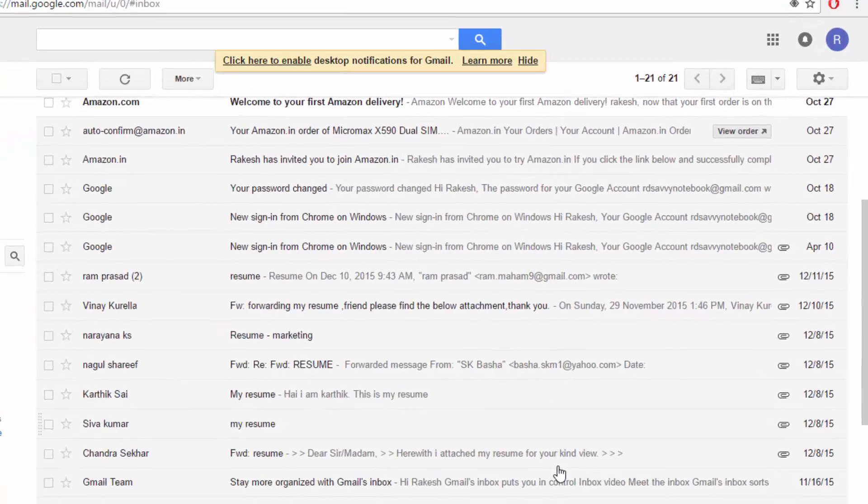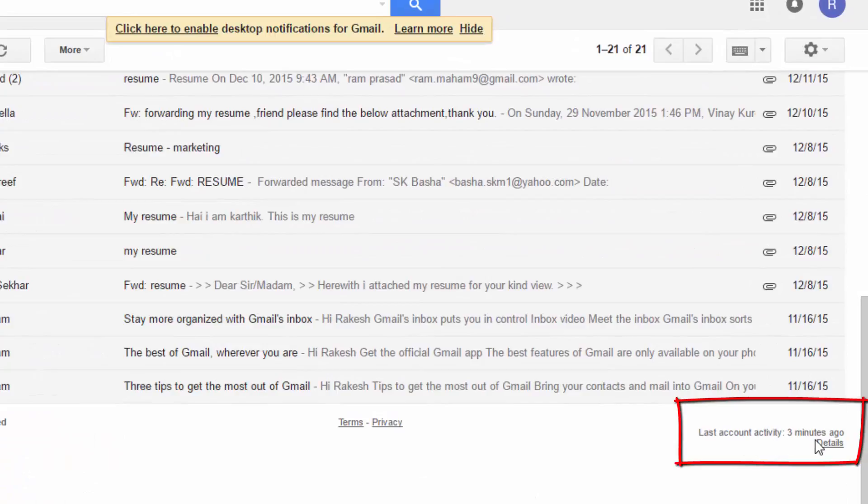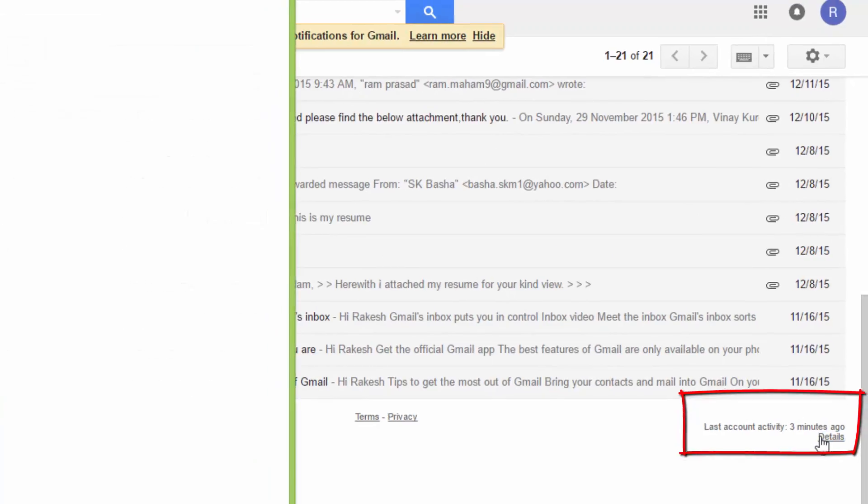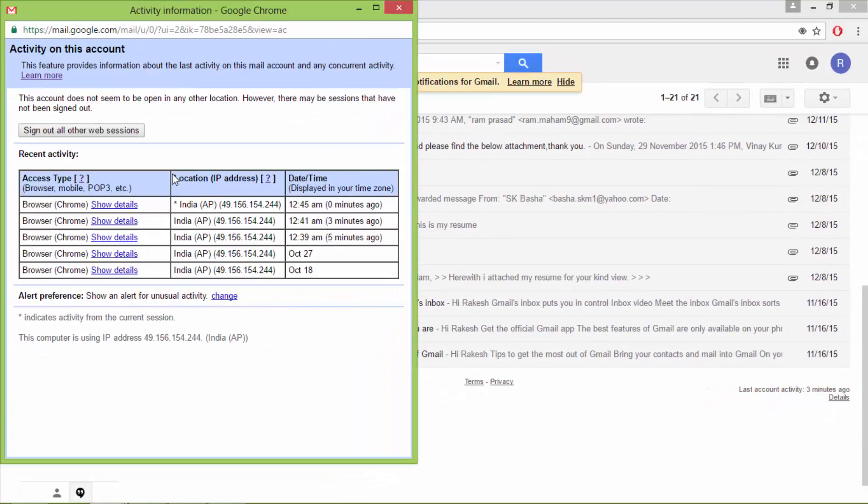You will find an option at details on the right side. Click on it. A window will pop up.